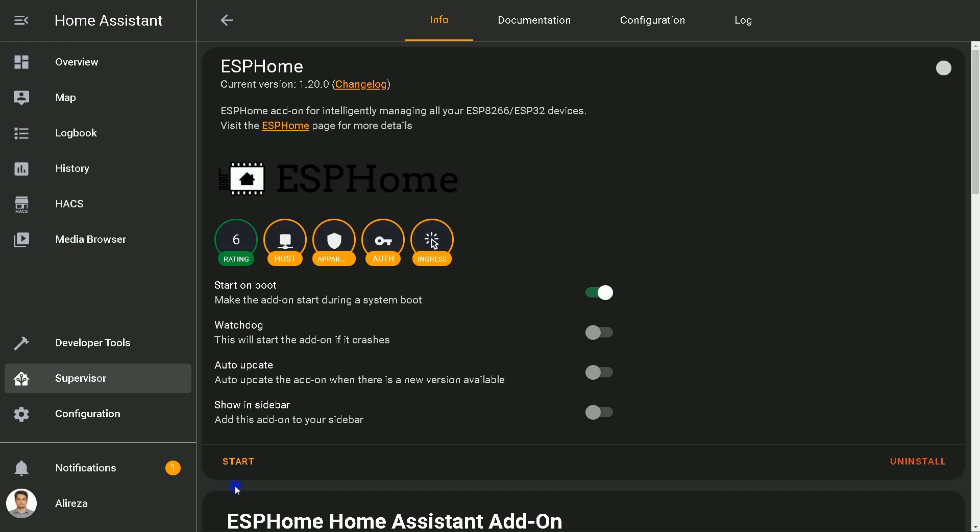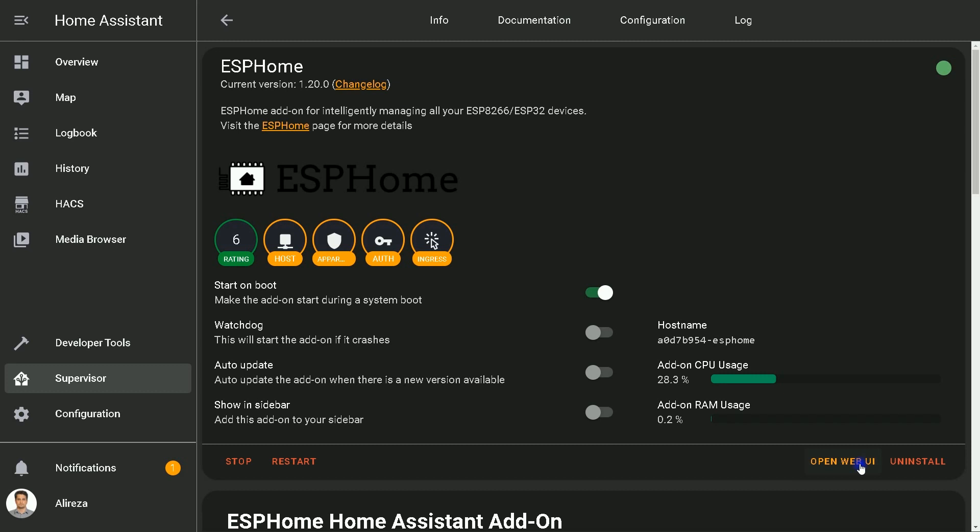I have already installed the add-on. Installing the add-on may take some minutes. After installation is completed, click on Start. Wait a few seconds, then select Open Web UI.